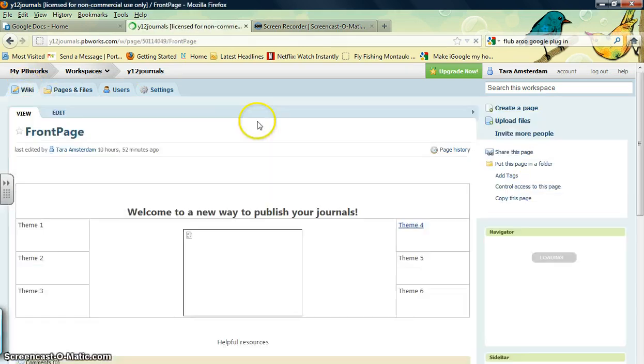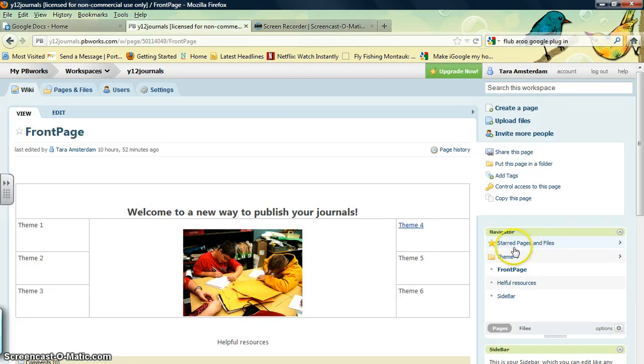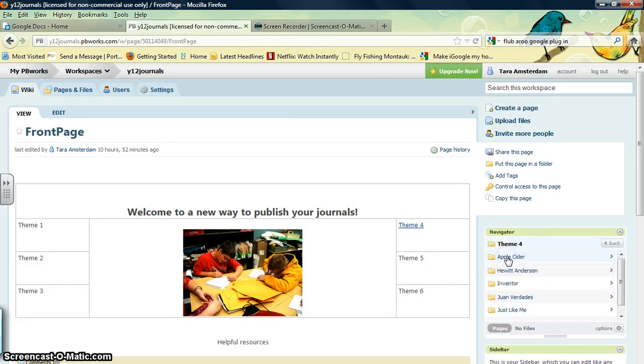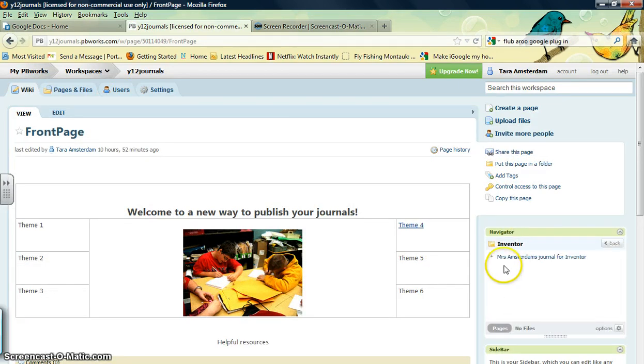You can also double check by looking at the Navigator bar. If you click the Theme 4 folder, then you go down to Inventor. You'll see those are all the pages that are inside that folder.